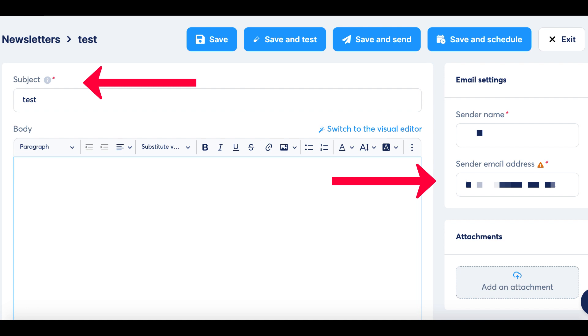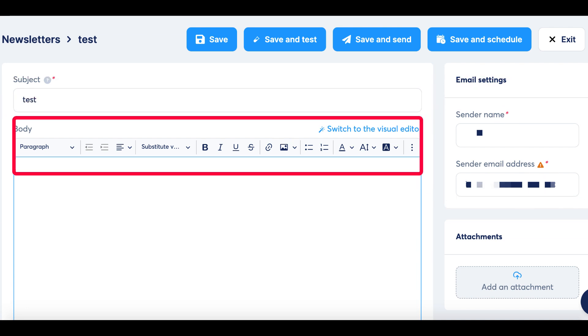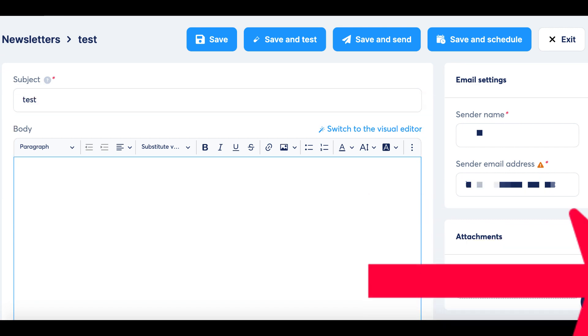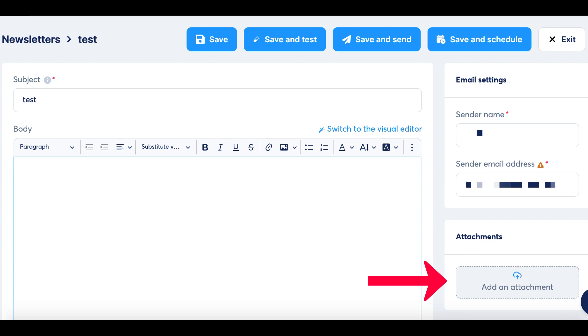Additionally, you can utilize the email address. We also offer formatting options to tweak the basic layout of the newsletter. Furthermore, you have the option to attach files. Click here to upload the desired file for attachment.